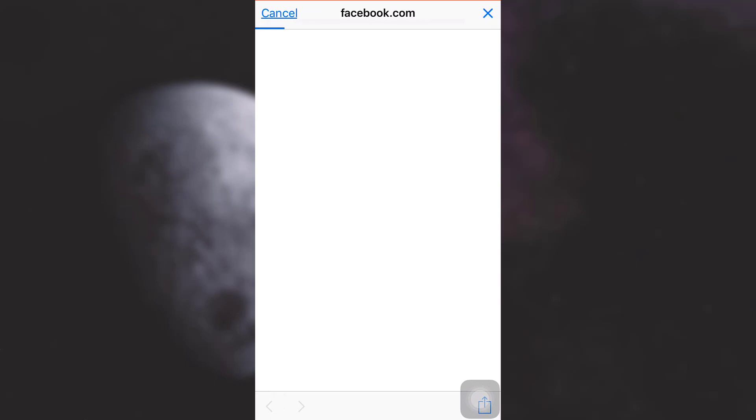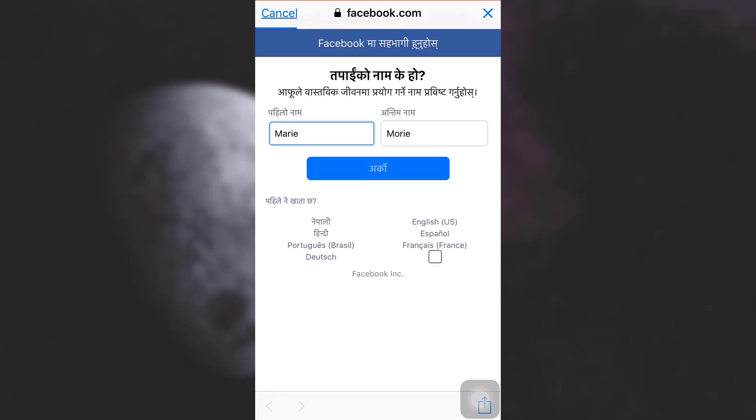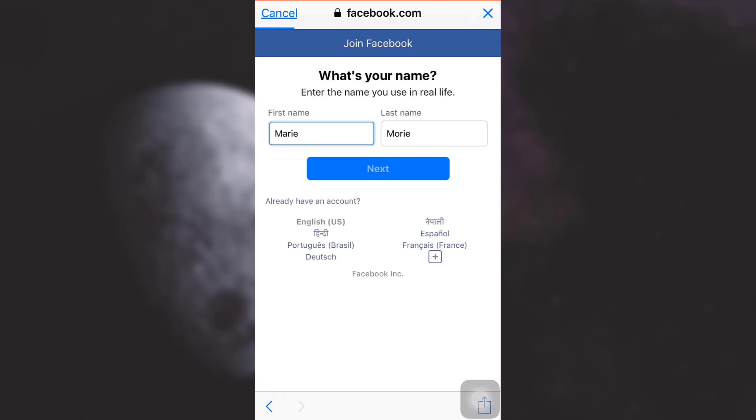Here you will have to start creating your Facebook account. I'm going to type in my name and my last name, then tap on next. Before that, I just want to select English language. After I've typed in my first name and last name, I will tap on next.